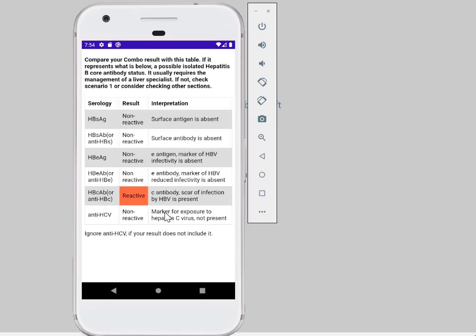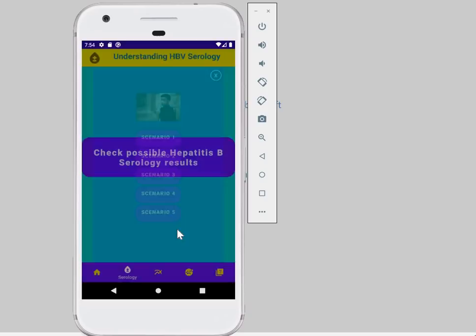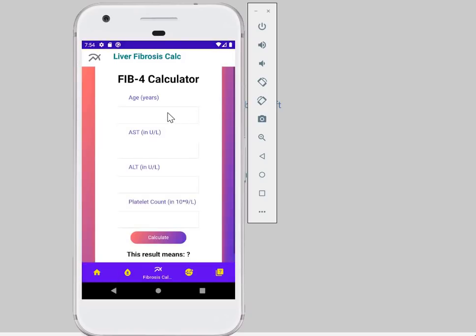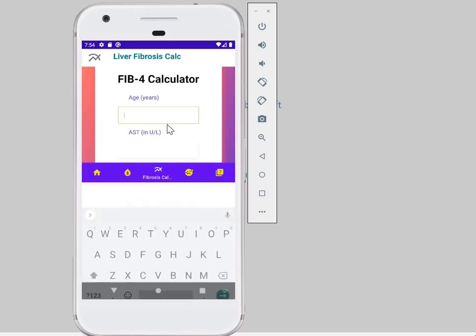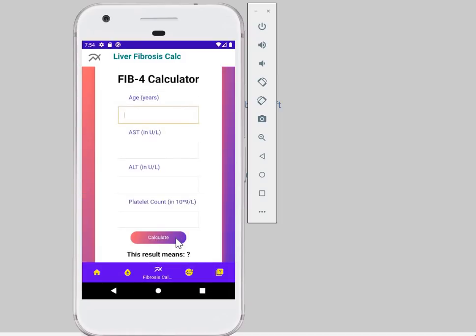Defining each of the hepatitis B serology outcomes. You can close that, then come over here and input different parameters. Once you calculate, it gives you the information you need in order to decide whether treatment should be commenced or not.